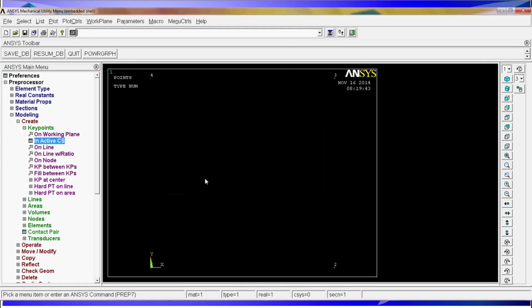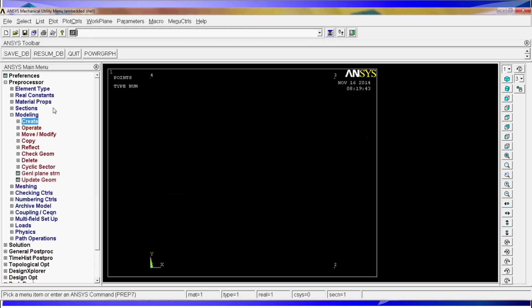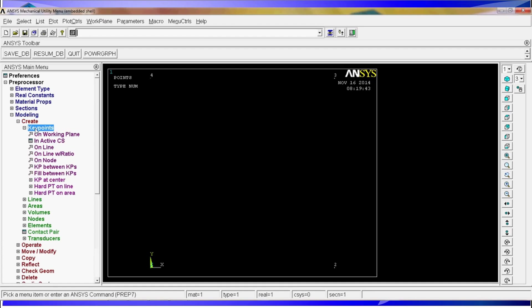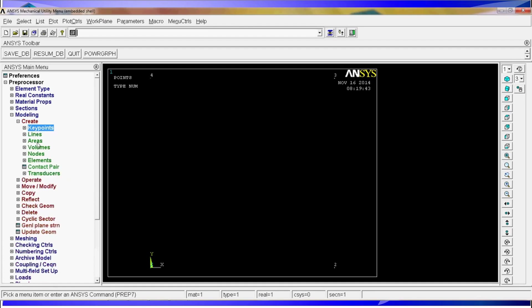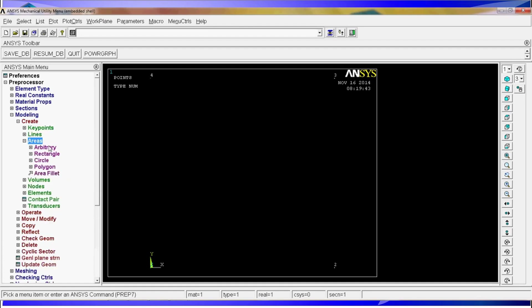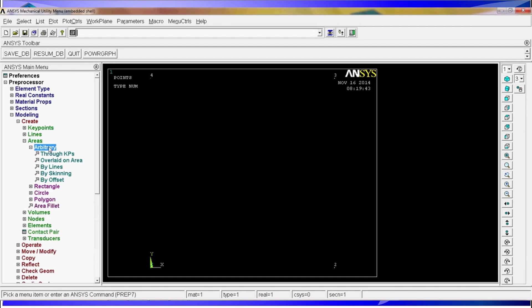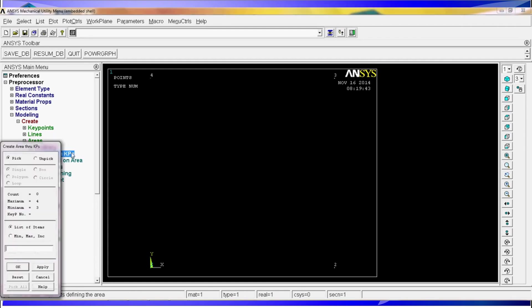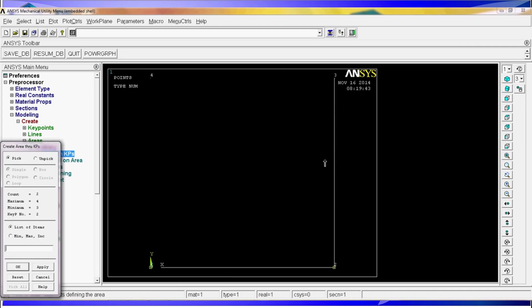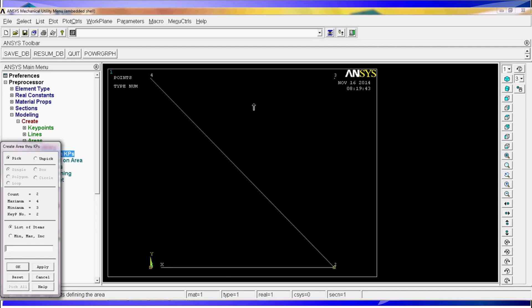After we click OK we'll see all of our four key points and after having them all what we have to do is to create the areas on them. In order to do so we keep on modeling, on create, we go to areas and say arbitrary throughout key points. You have many other options but right now we're going to do it through all the key points. Once we picked up this you got to pick up all the key points but you need to have an order. You have to go either clockwise or anti-clockwise because the area as you're picking it up gets created as you can see here on this demonstration.